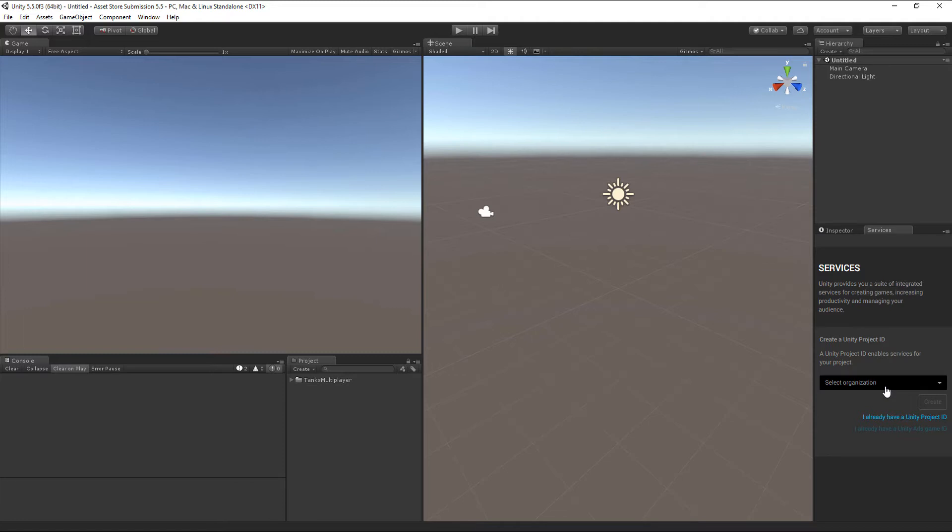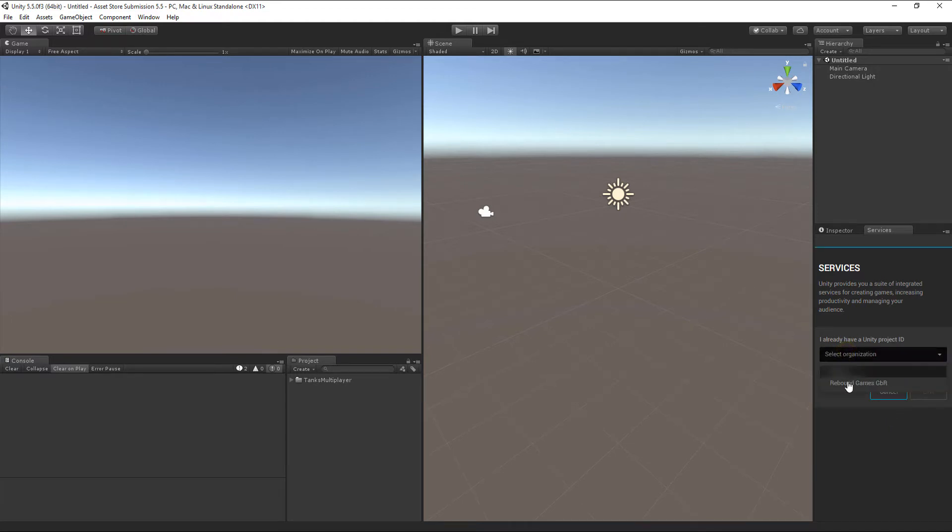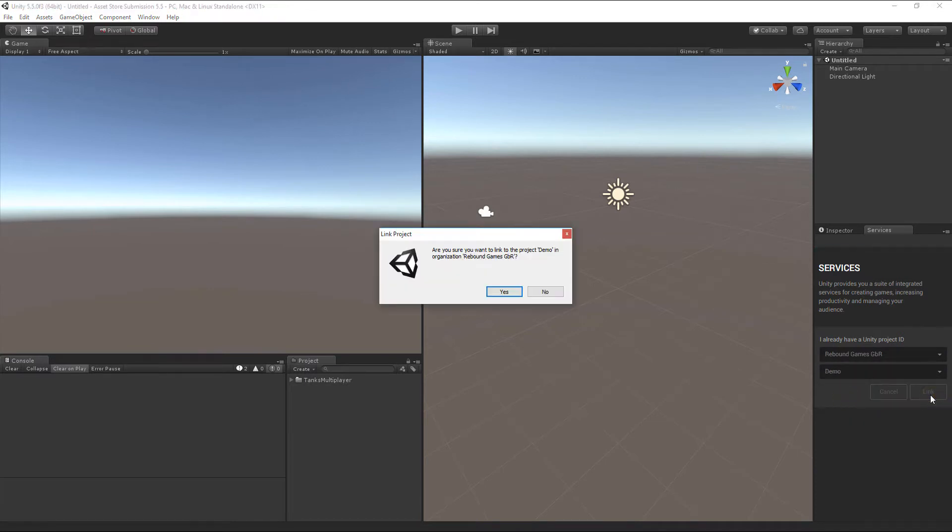This can be done right in the editor by opening the Services tab. At this point, you have to select a Unity Project ID for your project. You can either create a new one or select an existing ID in your account and link it with this project.